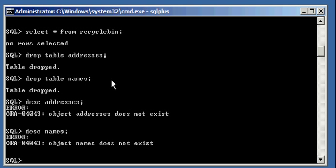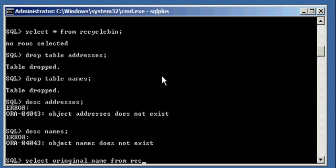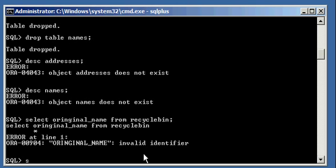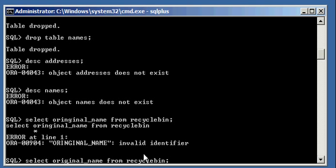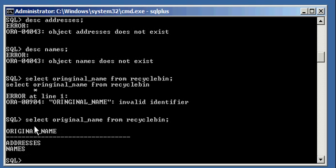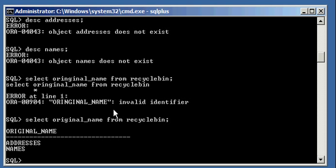Drop table addresses, drop table names. But if I do a select space original underscore name from recycle bin, like so, select original underscore name from recycle bin, I will see my two tables. So I drop table addresses, and I drop table names, and they automatically went into the recycle bin. Here they are.